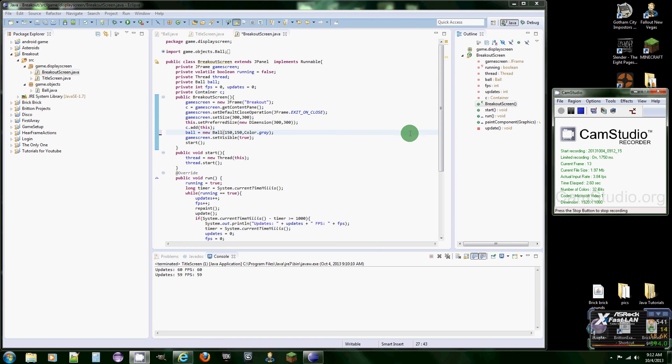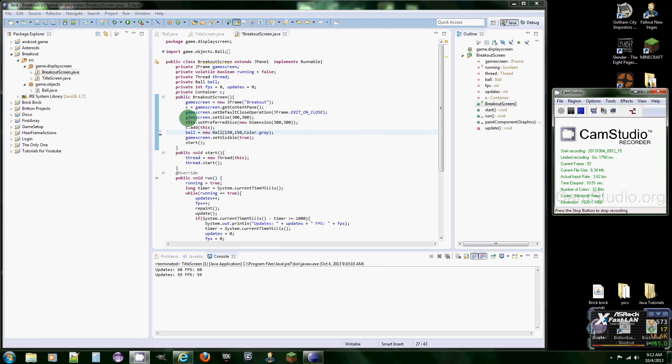Hello once again programmers, it's me 19cupsofjava. Last time we just painted the ball onto the screen, so I actually changed it to gray instead of red. You can keep it as red if you want, but I like gray better.